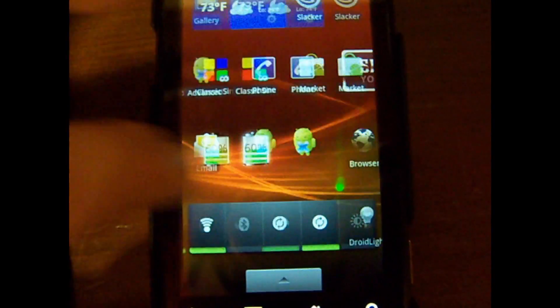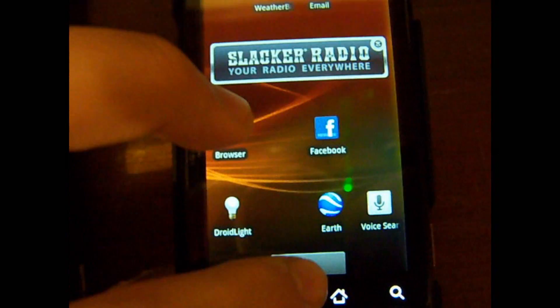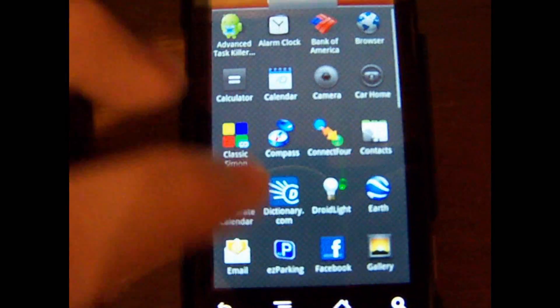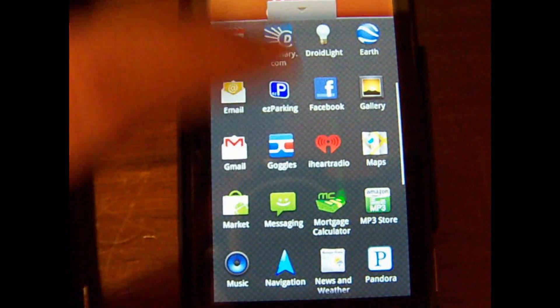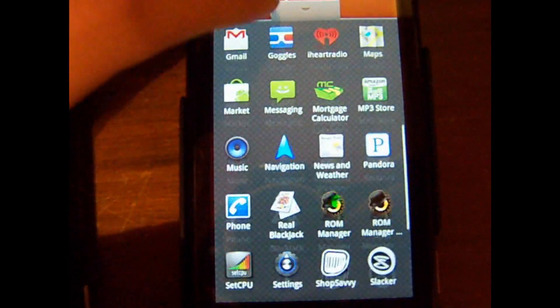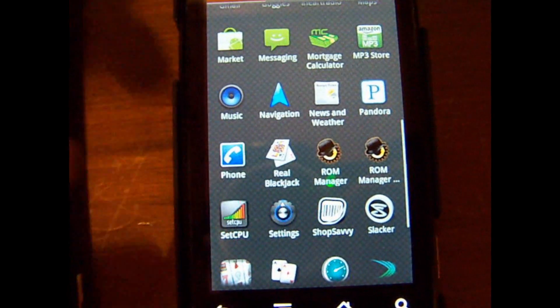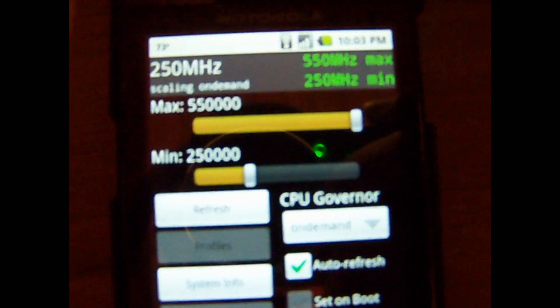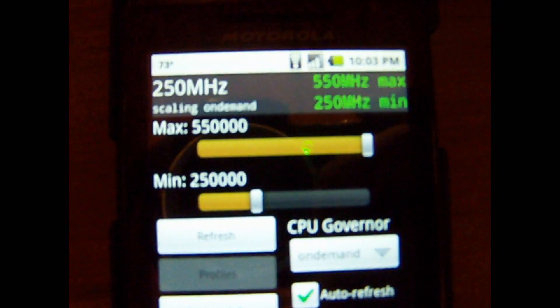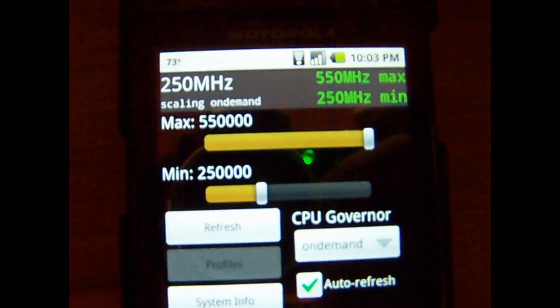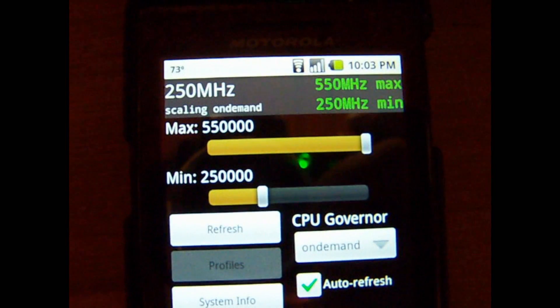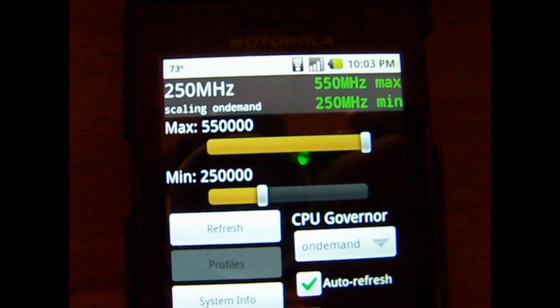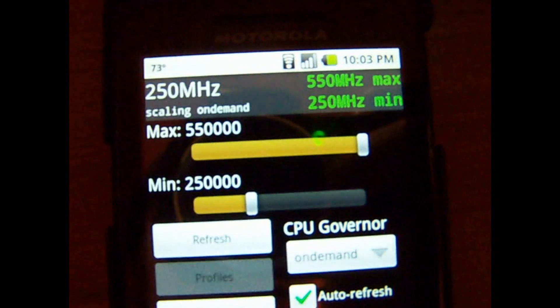I was able to install SetCPU on this one too, but it's read-only so you can't change anything. It's got 250 megahertz minimum and the maximum is 550 megahertz.